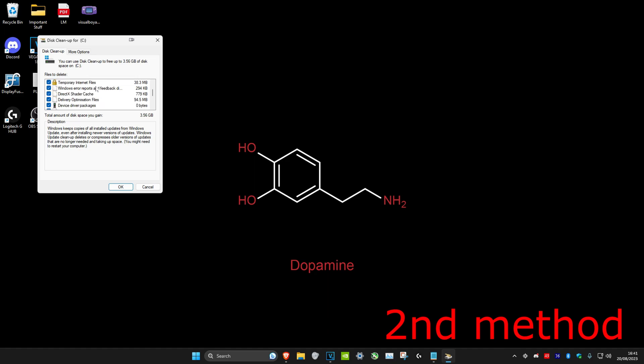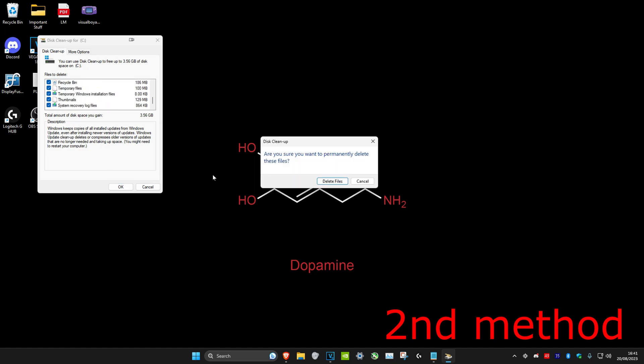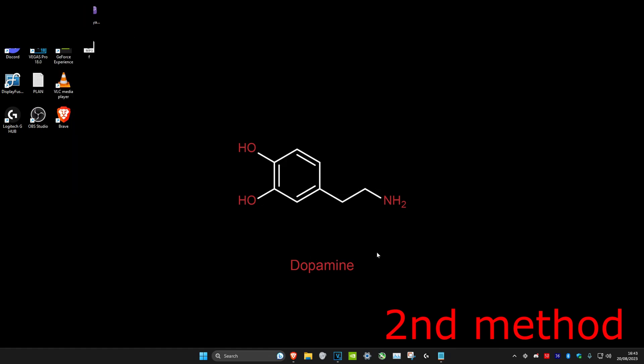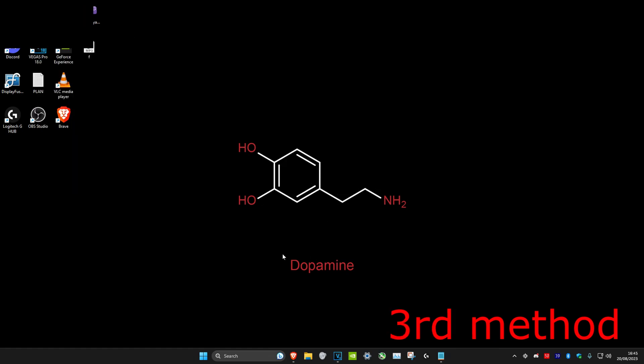Once this opened up, make sure that everything here is selected again. Then click OK and then click on Delete Files. You can repeat this method for all of your other drives.